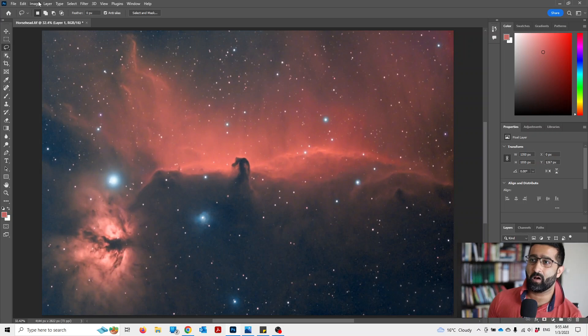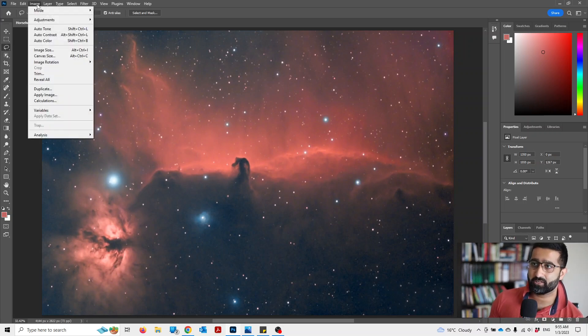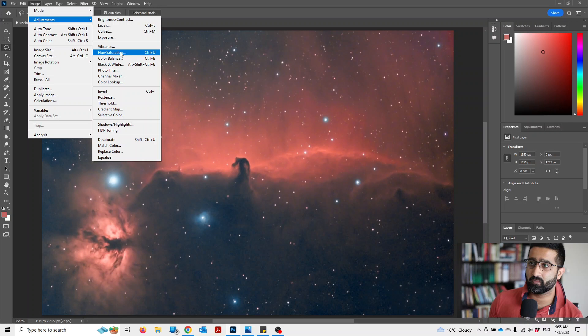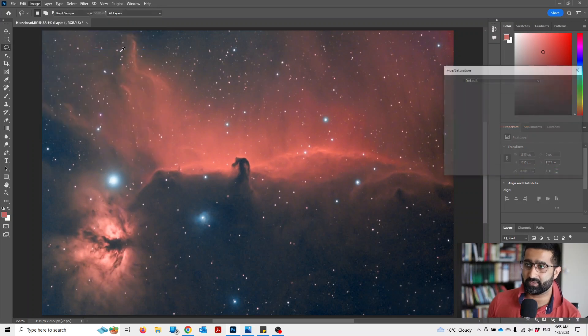Next, I'm going to go to Image, Adjustments, Hue and Saturation.